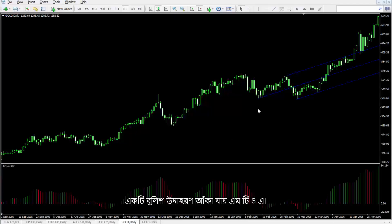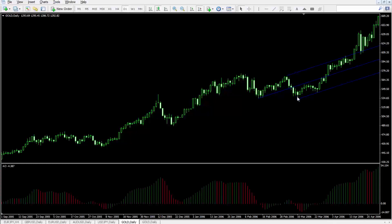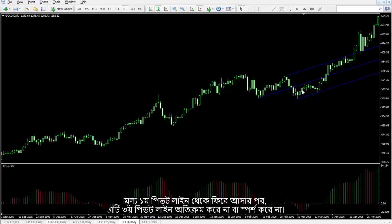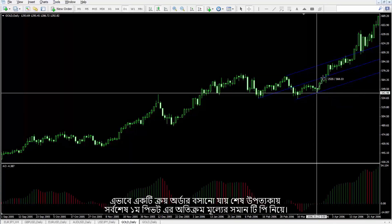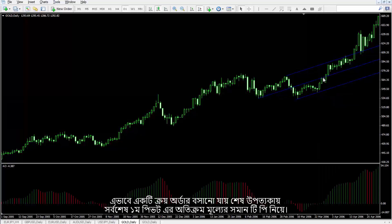A bullish type can be drawn on MetaTrader 4. After the price has returned from the first pivot line, it did not cross or touch the third pivot line. Thus, a buy order could be placed on the last valley with TP price equal to the price of the first pivot line.